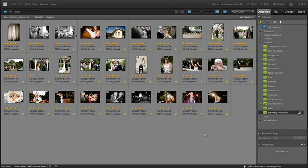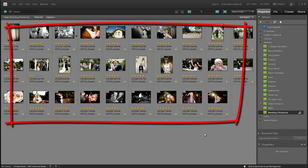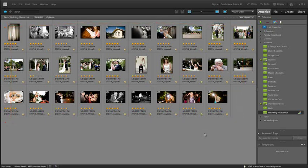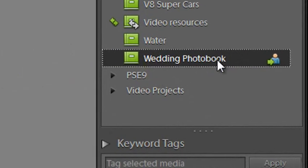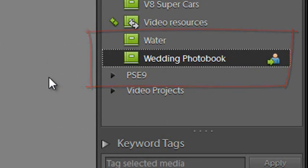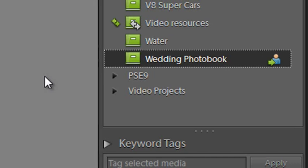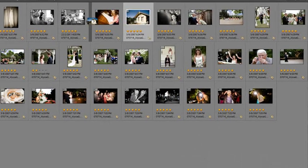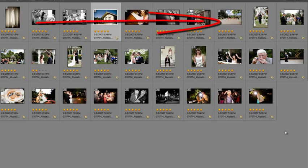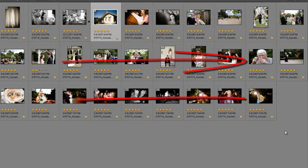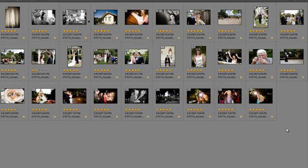First of all I'd strongly encourage you to grab all of the great images that you've got from the day, whittle them down until you've just got the most important pictures, and then drag them into a newly created album, and here I've got one called The Wedding Photo Book. I encourage you to put them in an album so that you can then sequence the photos. All I need to do is click and drag the photos around, and I can change the sequence that they're in. The sequence that I have in the album in the organizer space that you see here will be reflected inside the photo book. So it's a great way to get things in order before you start creating your book.